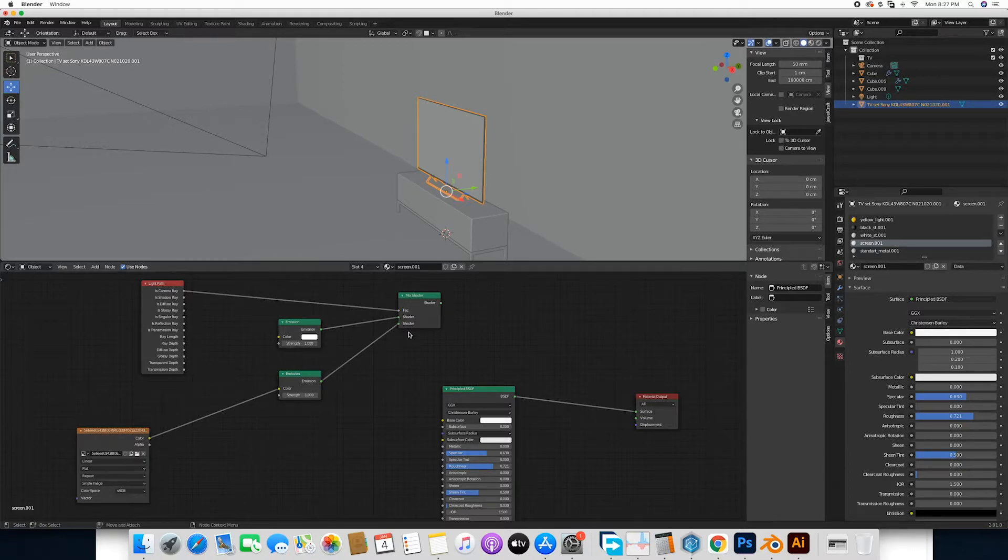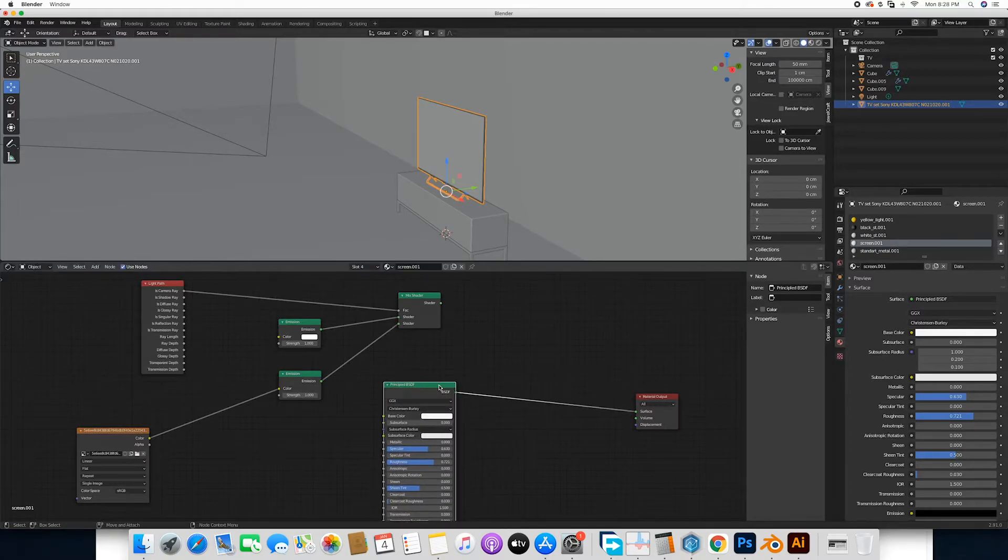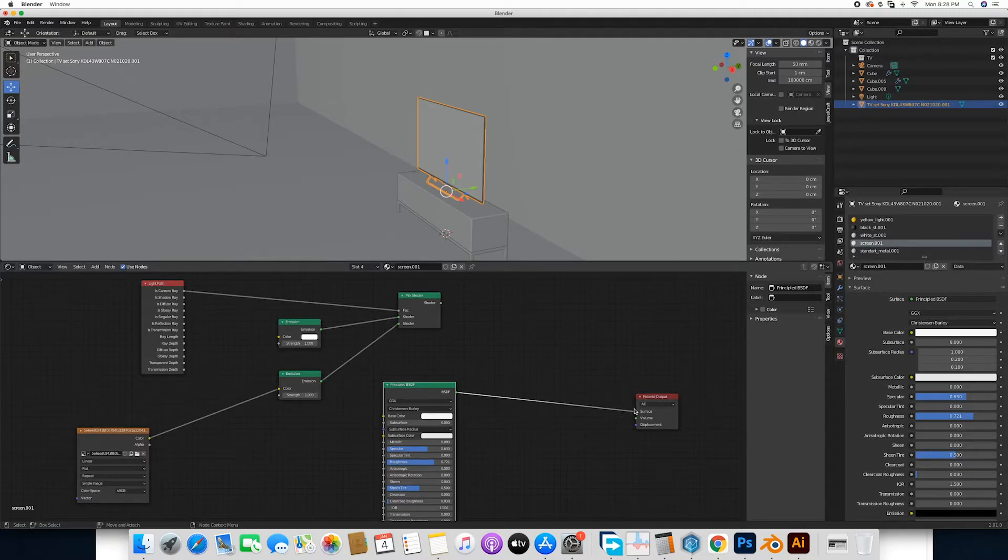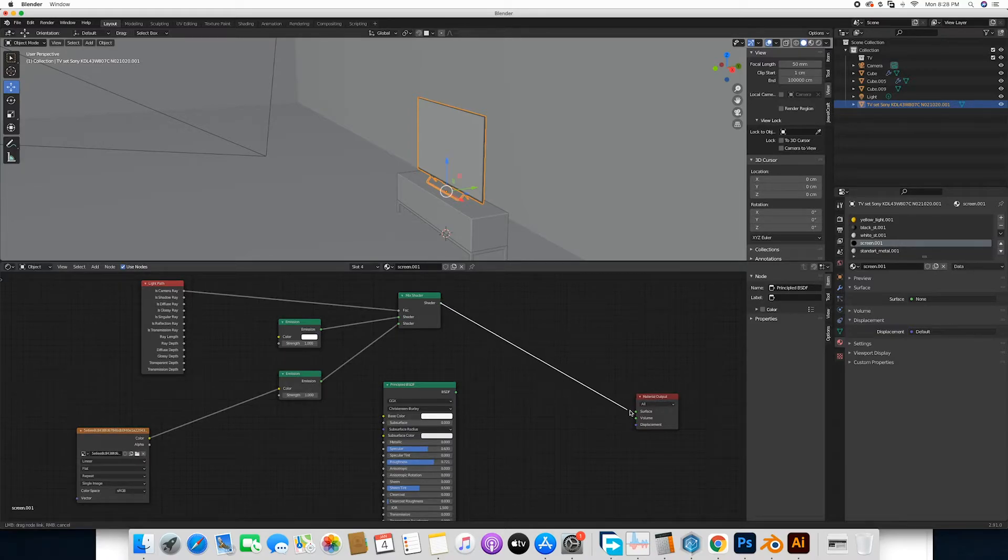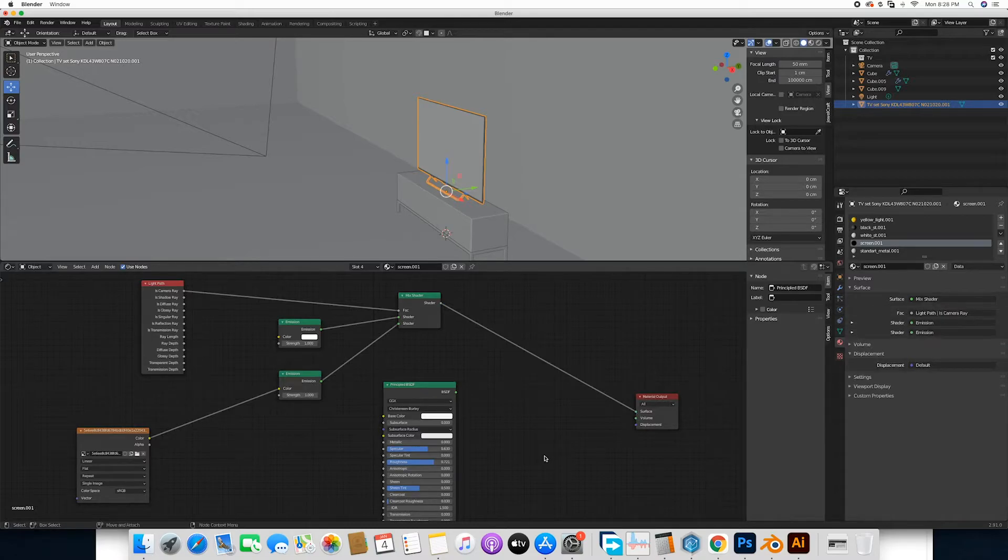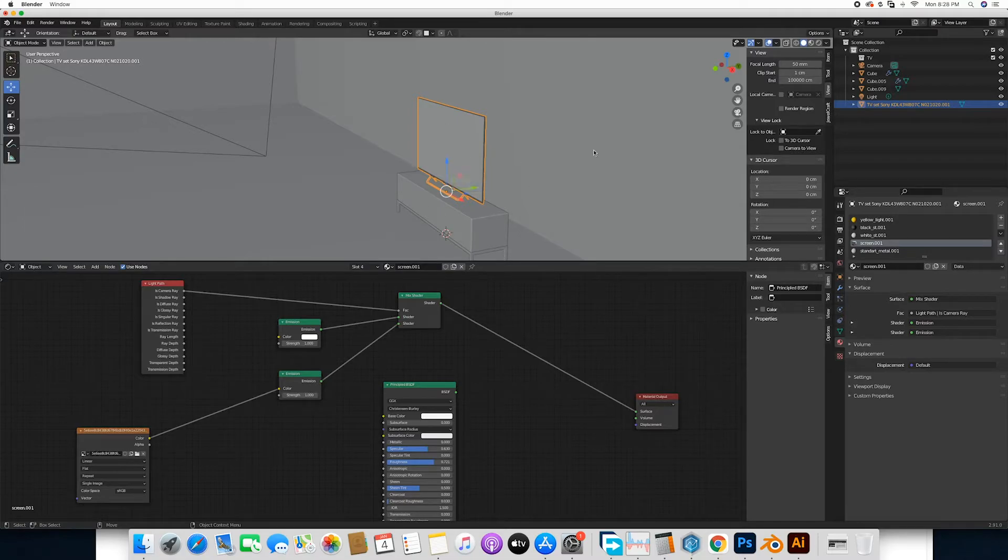Now the last bit, what we're going to do is we are going to disconnect the principal BSDF and then connect the surface, and make sure that to the surface. Now we are not seeing any results yet, but we are going to switch over.